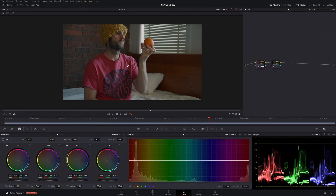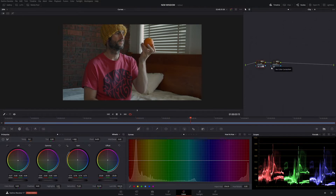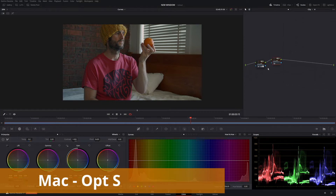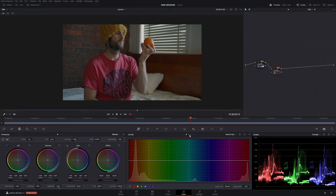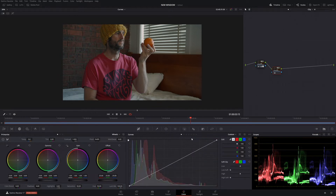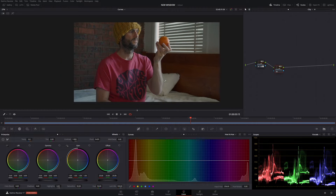I've made one node here which is just a basic grade — really over-saturated, pushed a lot of contrast into it, and balanced the image. We're not here to make a fancy color grading video, we're here to do some curves. I've made a new node using Alt-S, a serial node. In this node we're going to go through the curves and I'll explain how each one works and why you should use them. We're going to concentrate on the secondary curves.